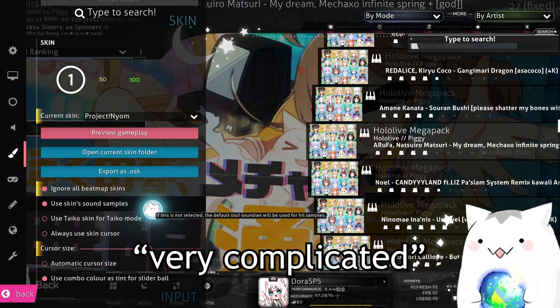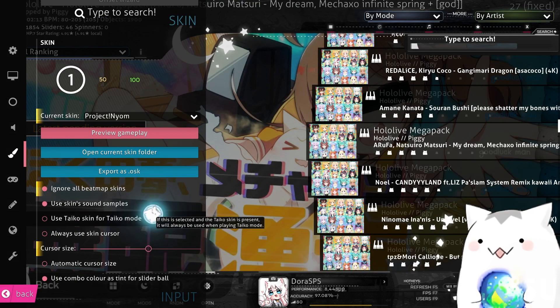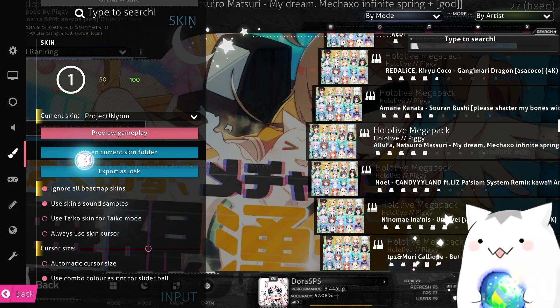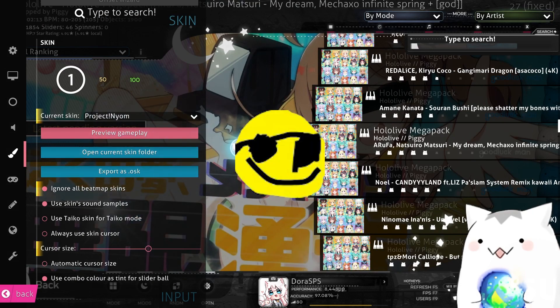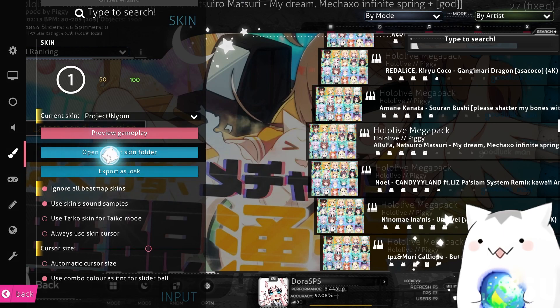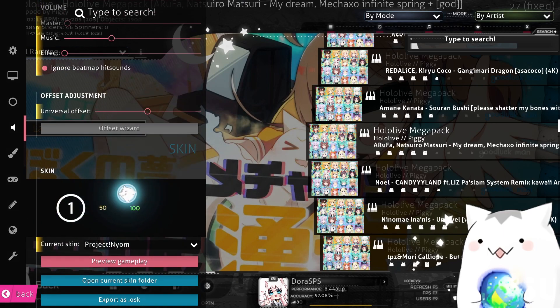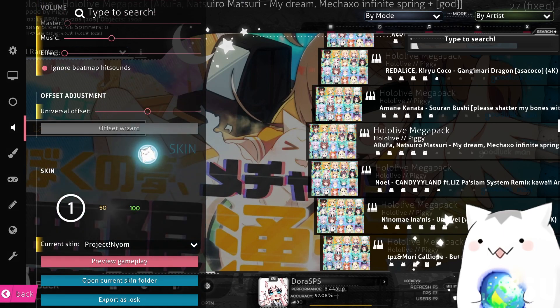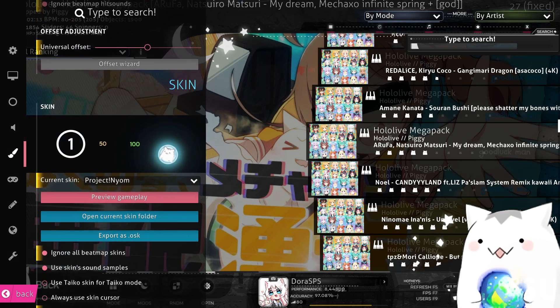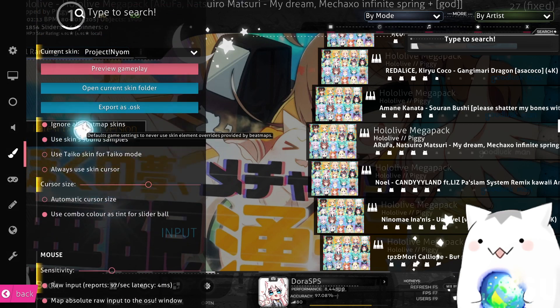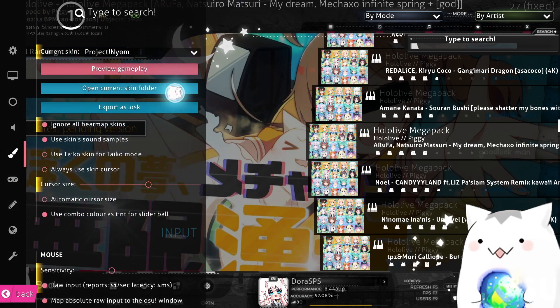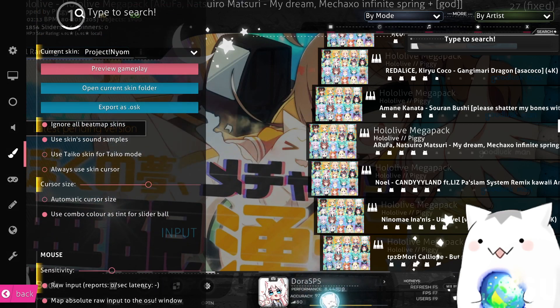For the second way, it's very complicated — I don't know if you're gonna use it — but it's cooler when you know it. So first thing you need to do is find the skin section in the options, then press 'Open Current Skin Folder'.